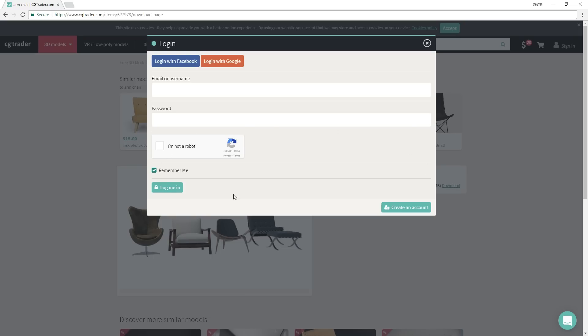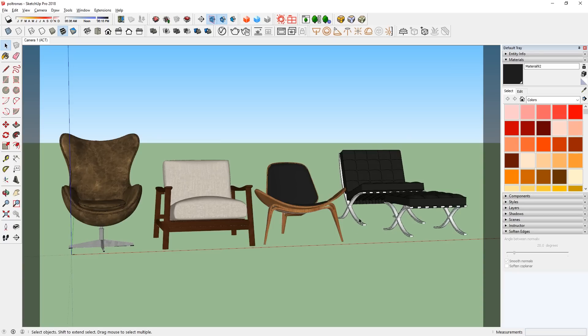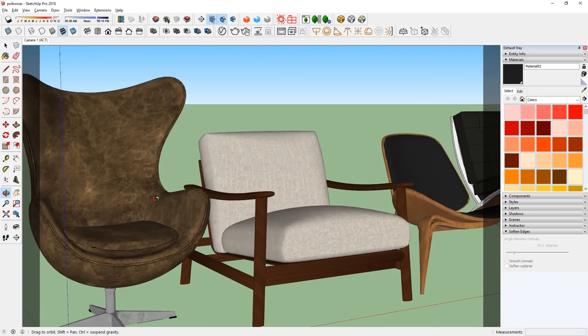Otherwise, sign in or sign up if you're not a member yet. And that is pretty much it. Just open up the file and enjoy.